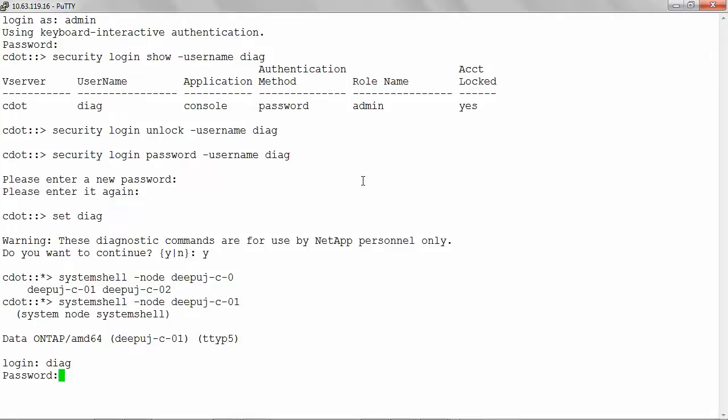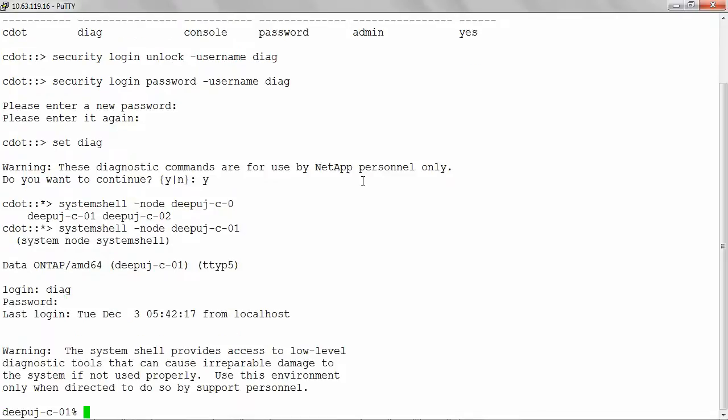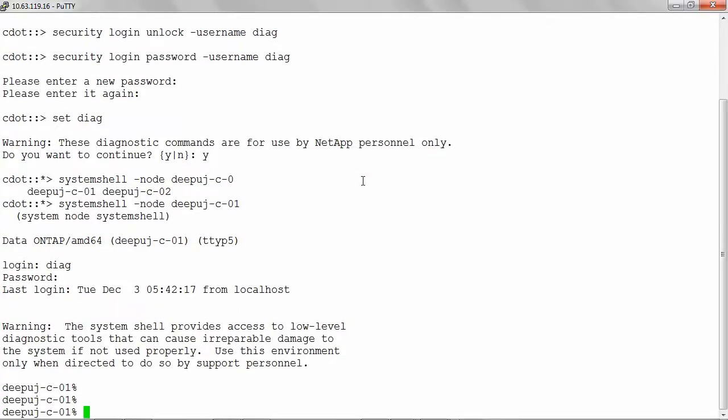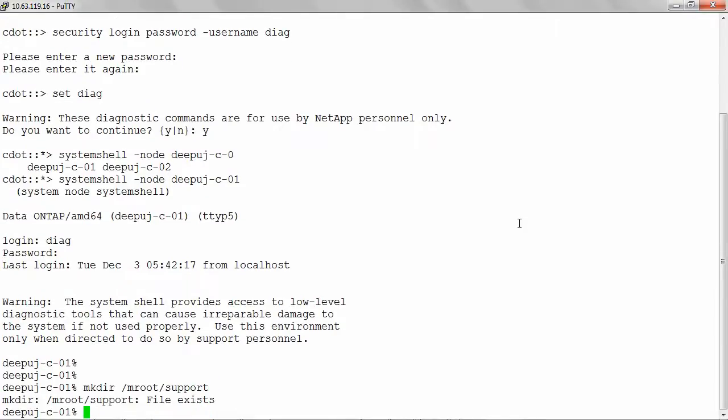Create an mroot slash support directory if one does not already exist. Give the command mkdir slash mroot slash support to create the directory. In my case, the directory already exists.